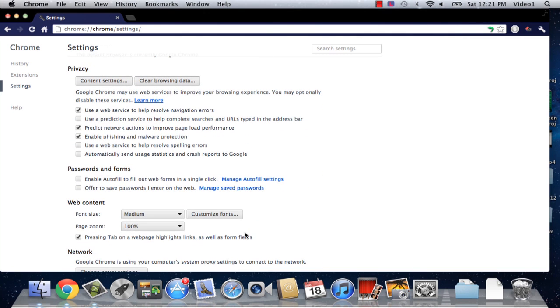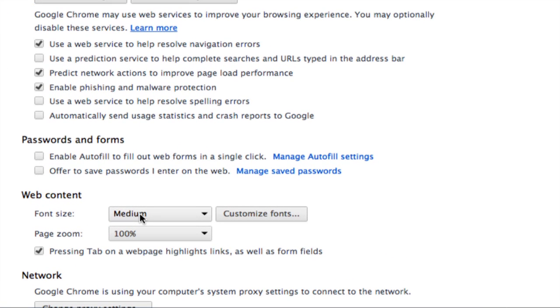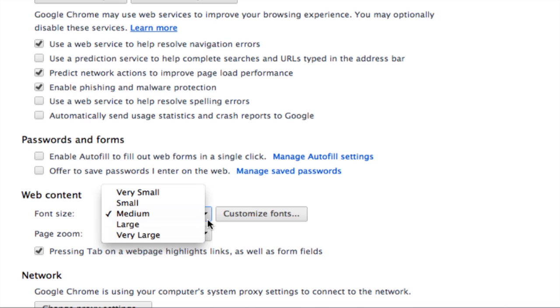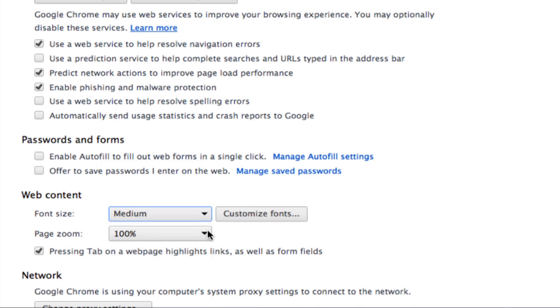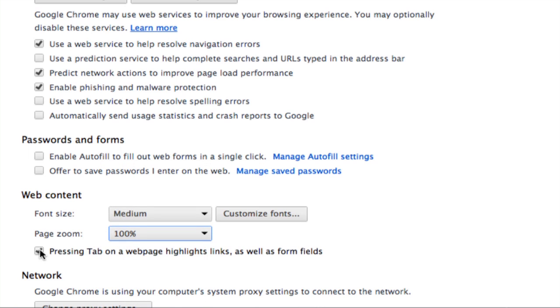Under the web content heading, we can choose what font size we have from very small to very large, we can choose how much our page is zoomed by default, and we also have the option of using the tab button on our keyboard to move between form fields, buttons, and links on a web page. Today we're going to focus on customizing our fonts which is to the right of our font size.